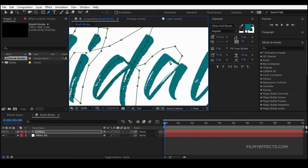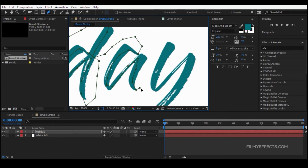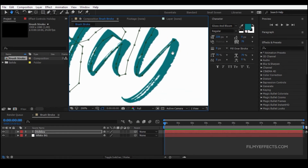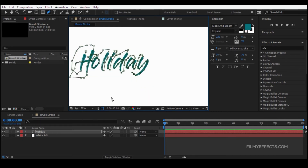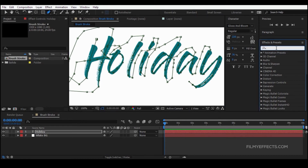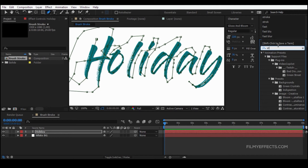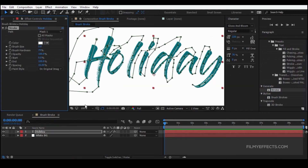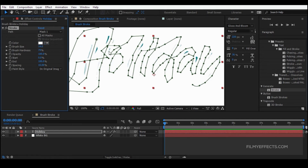Click to define the path points. Once the path is created, we'll add an effect. Go to the Effects and Presets panel and type 'Stroke' — this uses the default plugin, which you can download and install. Drag the Stroke effect onto the Holiday layer and apply it, then increase the brush size as needed.